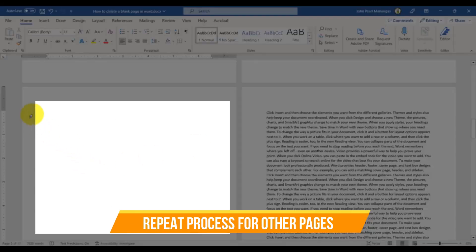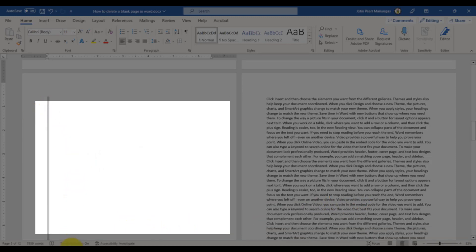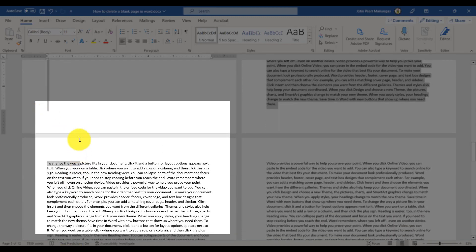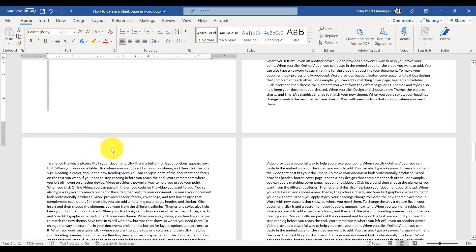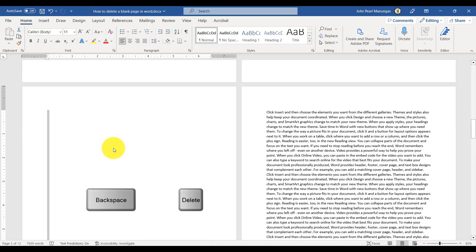If you want to delete multiple pages at once, you can repeat this process by selecting each page and pressing the Backspace or Delete key.